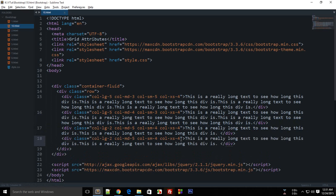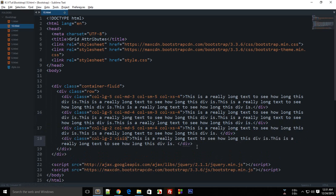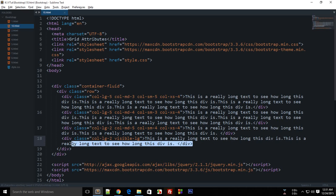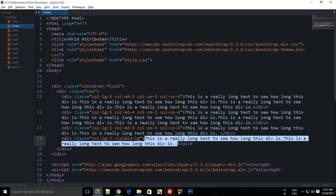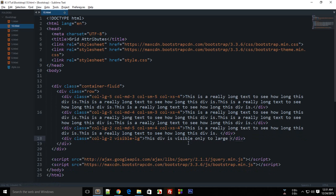So you can just say that you just supply this thing and say that visible-LG. Now what this would do is it would just make this div visible only on large screens. So if I... this div is visible only to large desktops.